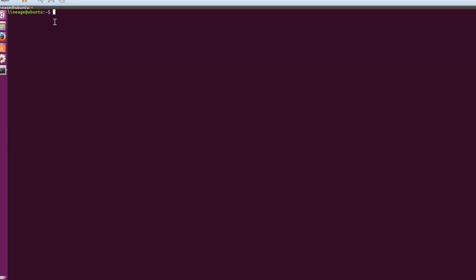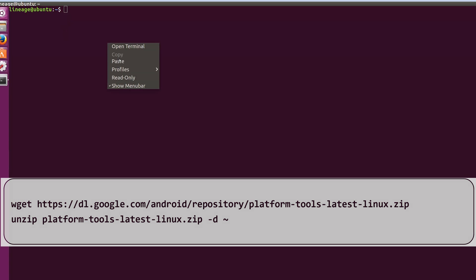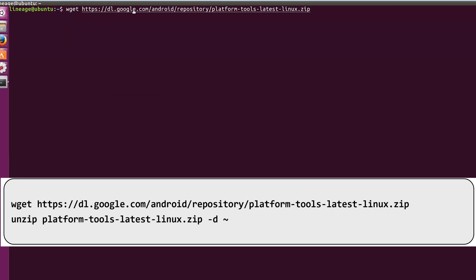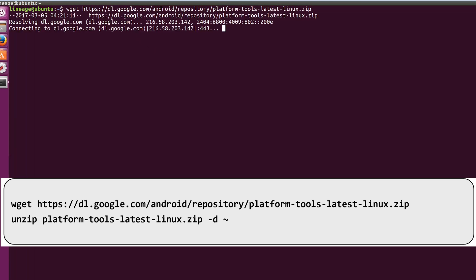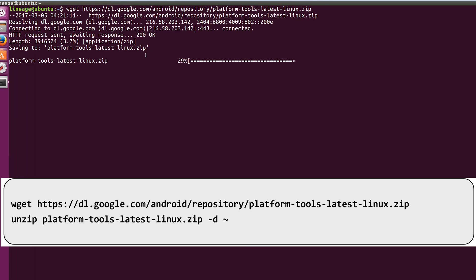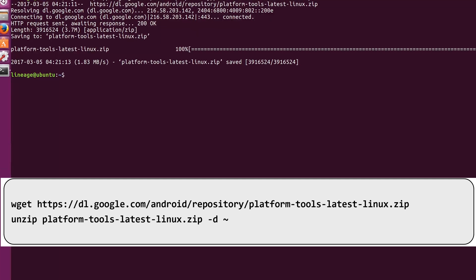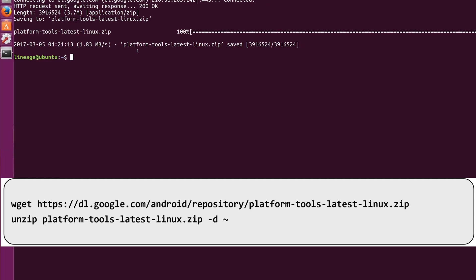Now type wget followed by this URL, and all these commands will be listed in the blog post which you can find in the description so you can easily copy-paste these instead of typing a whole bunch of commands. Once you enter the command it will download ADB platform tools, then you can extract these files by following the unzip command.